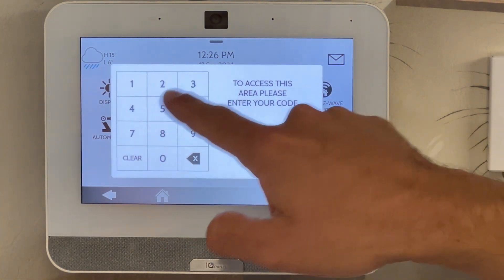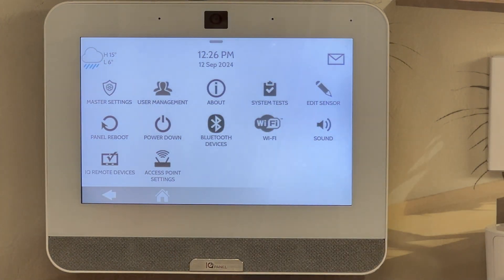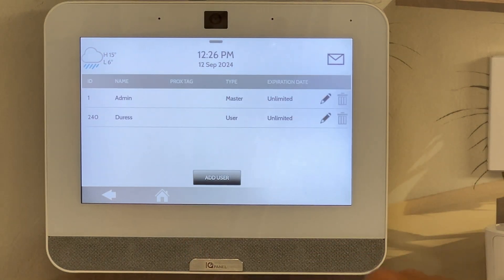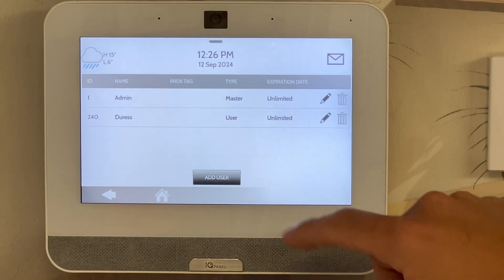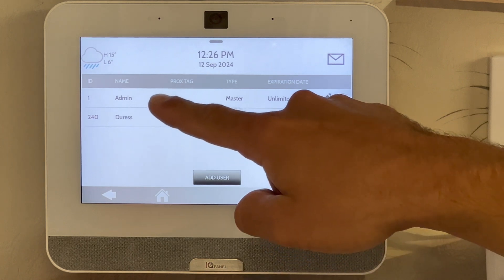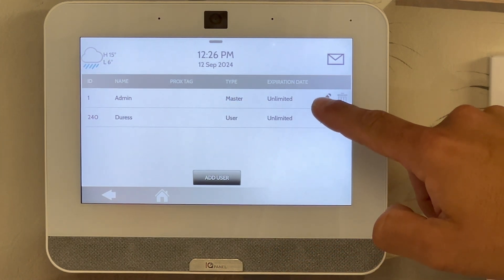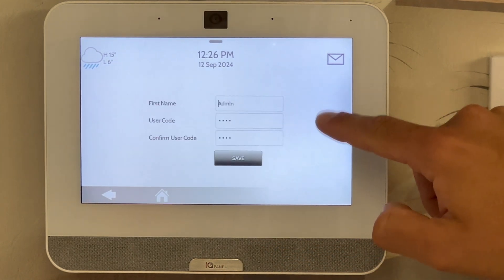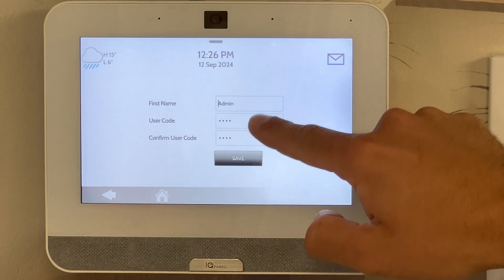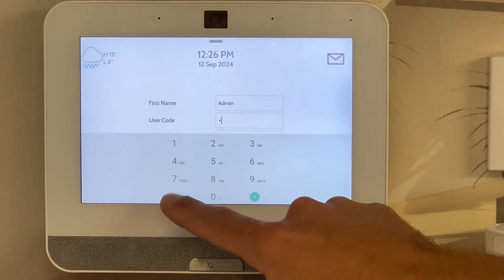Go to user management, find the user you want to change — in this case it's admin — tap on the edit pencil, go to user code and remove the old user code.